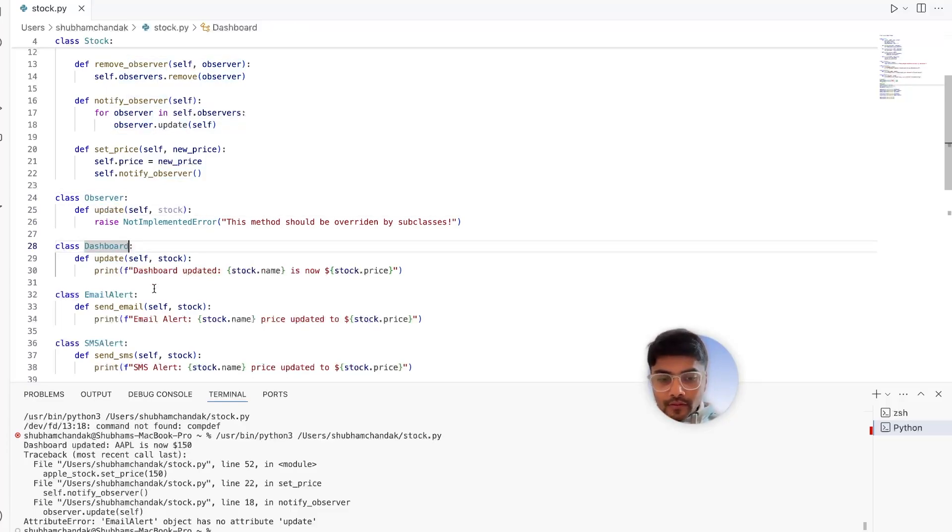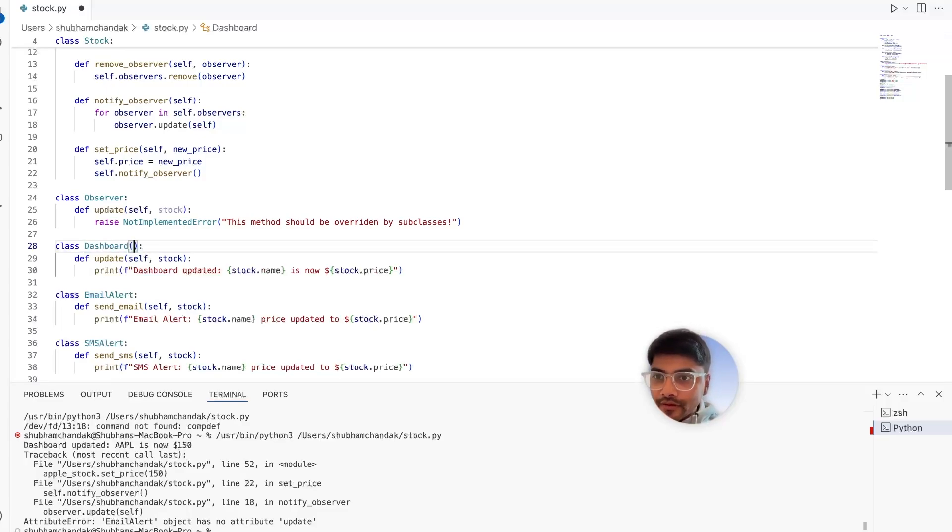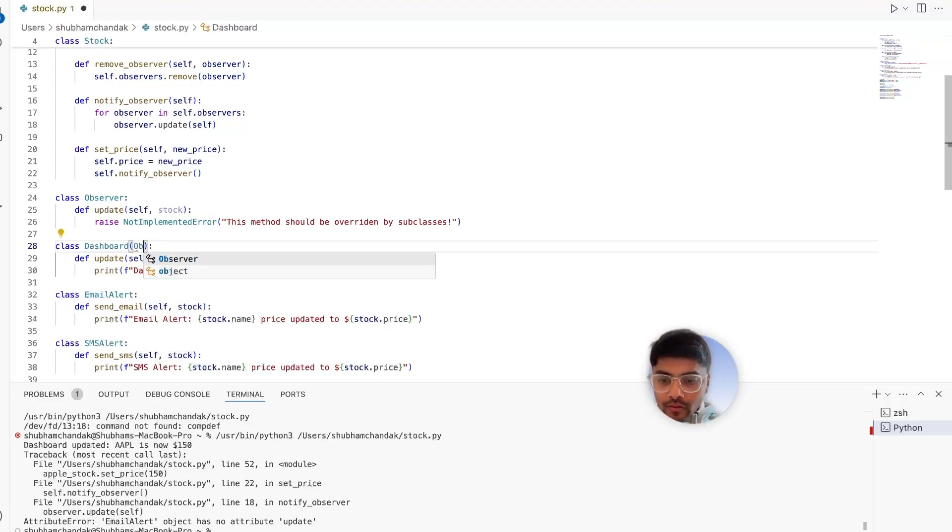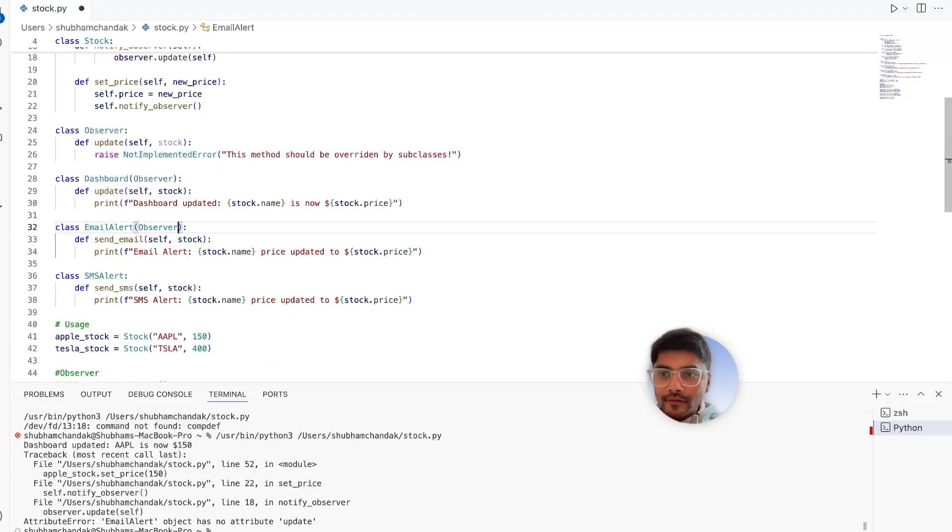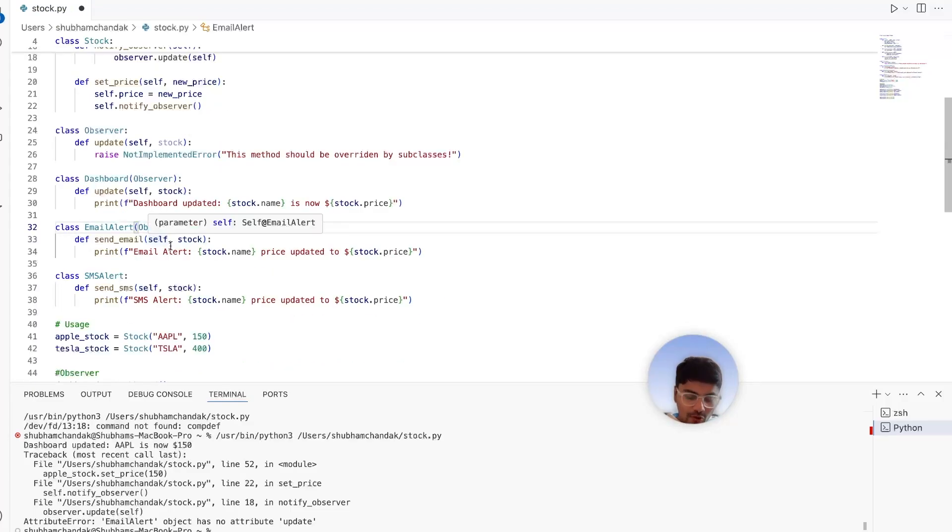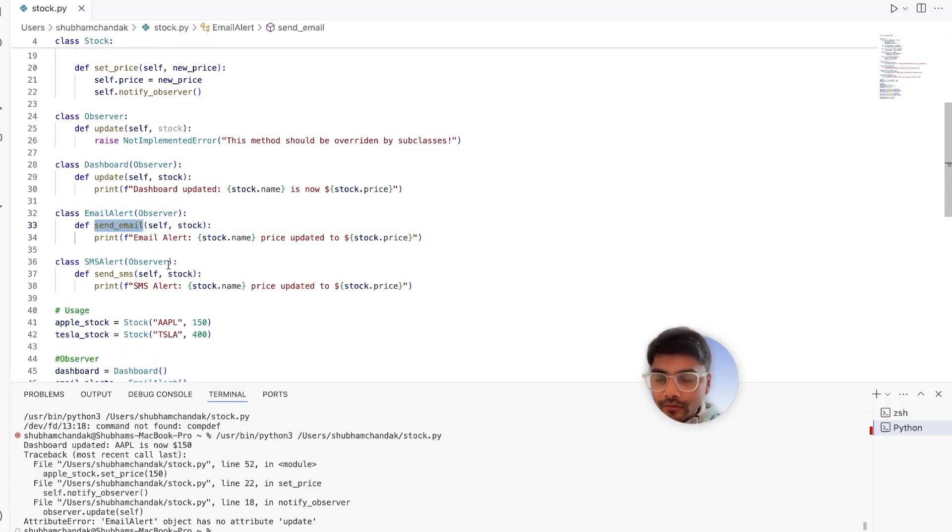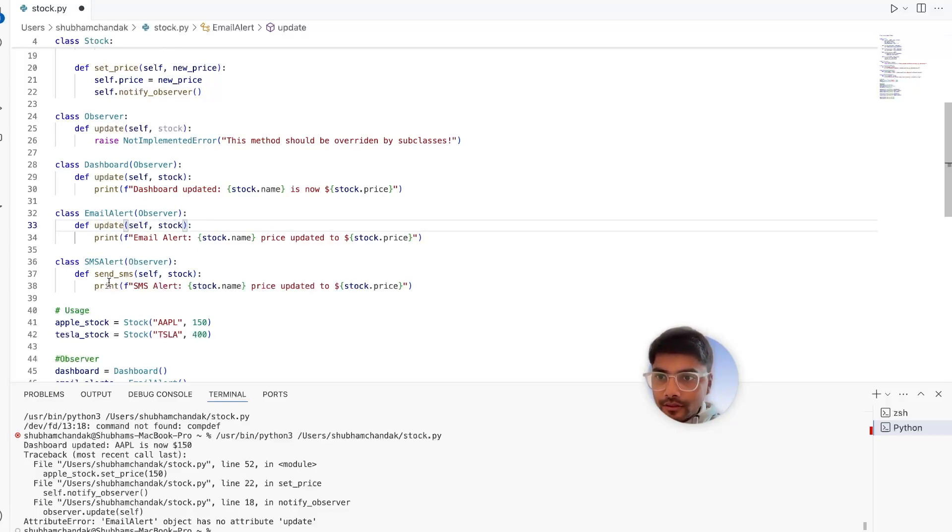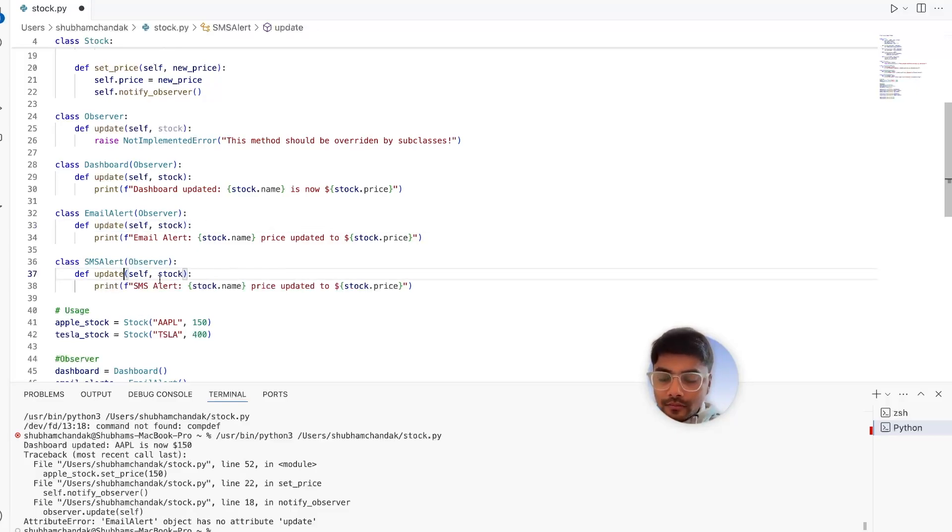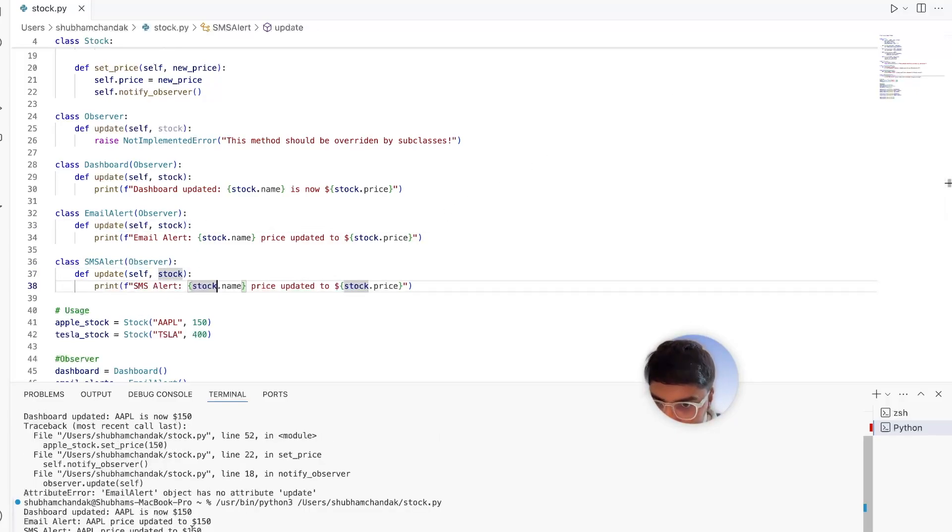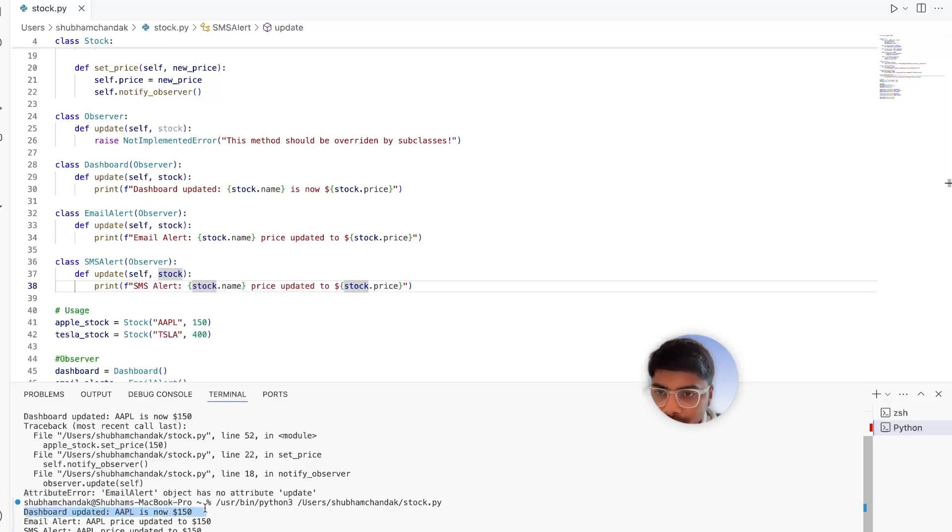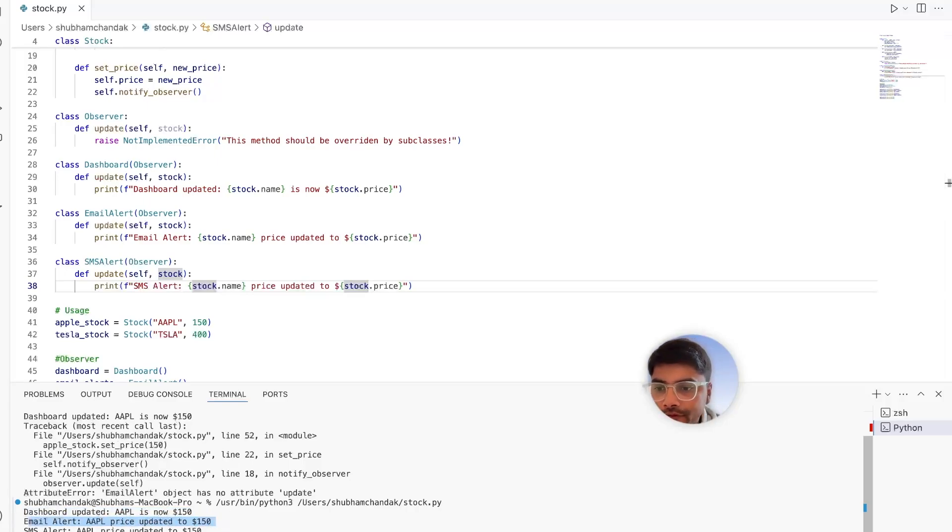So let's have our observers actually implement or extend the observer class. That's why by following object oriented programming, you tend to make less errors. So now should be update and update. Awesome. So you see, the dashboard has been updated with 150. Email has been sent for the Apple stock for 150. And SMS is also triggered for the Apple stock.